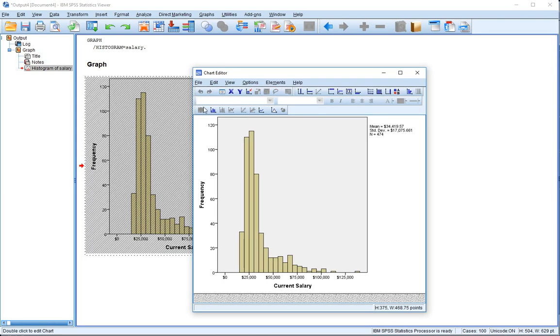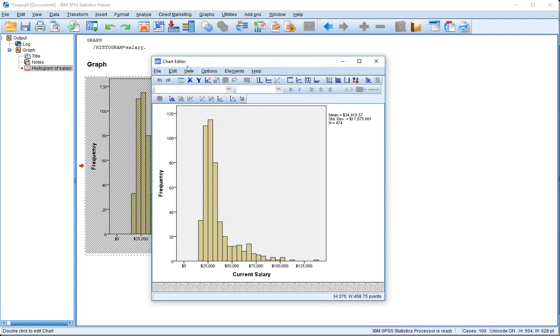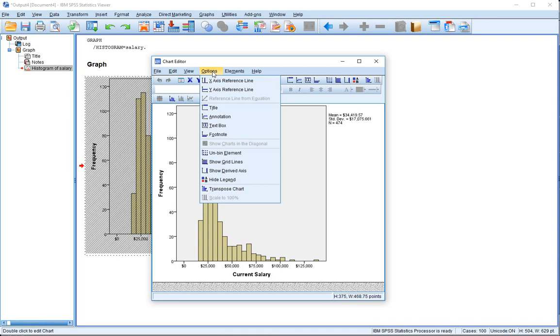When we double click on the graph, it opens up a chart editor window. We've got many different things that we can do with this chart. Let's have a look at Options for some of the basic stuff.